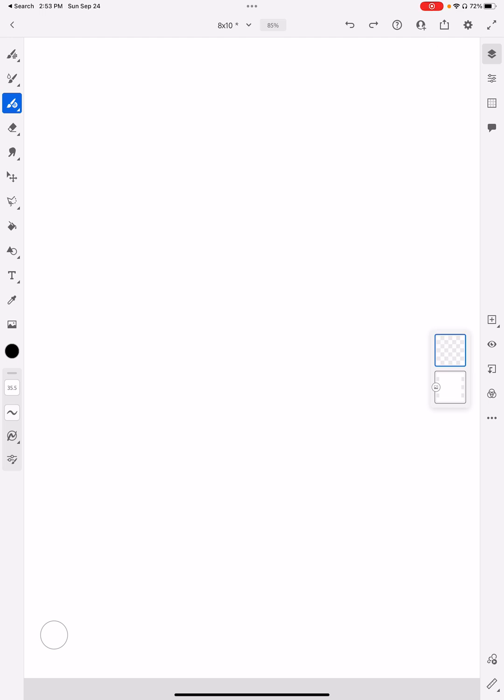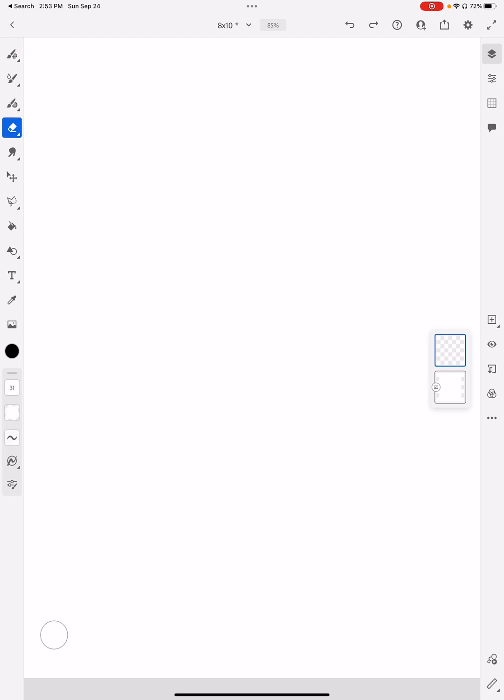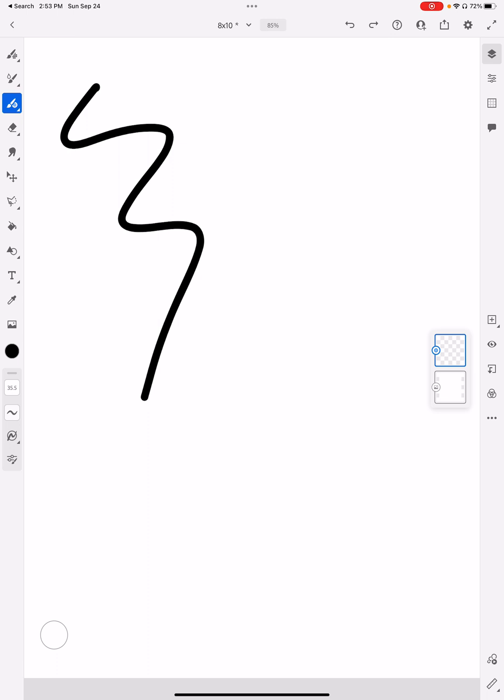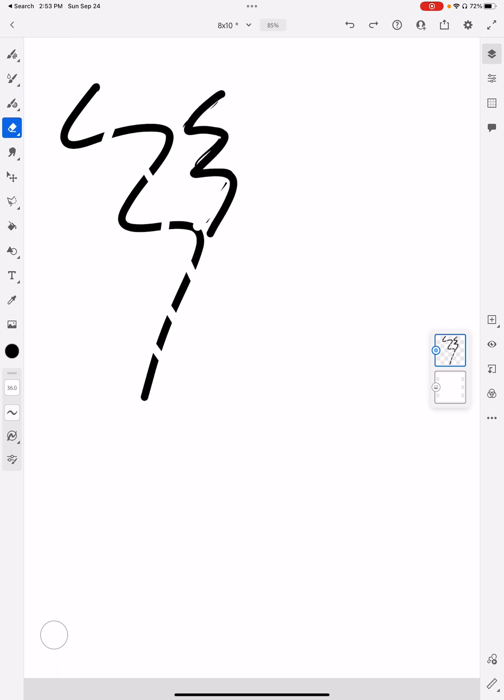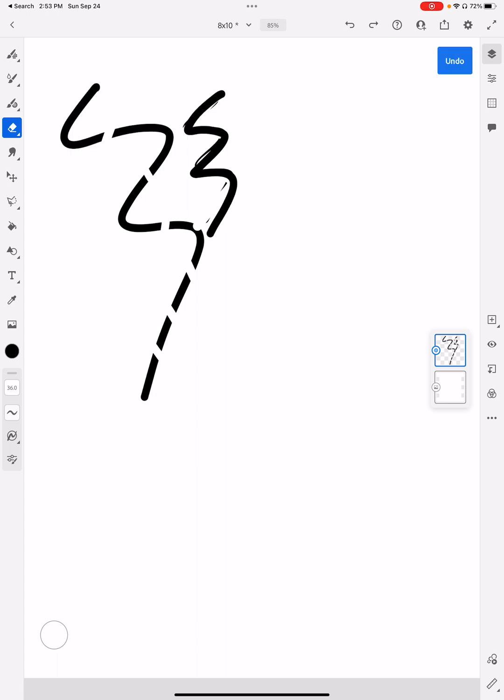Right below my three brush options - pixel, live, and vector - is my eraser tool. I can tap that to choose my eraser tool, or I can double tap my Apple Pencil to go back and forth between the brush tool and the eraser tool. So let me undo some of this.